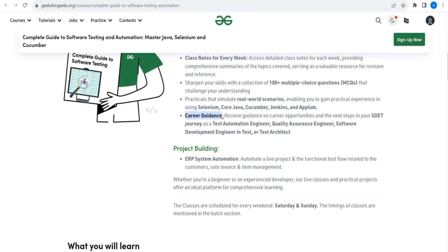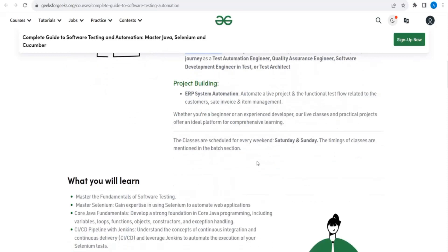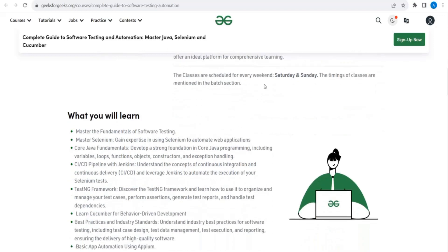Plus career guidance — all this package they are giving makes this an excellent course if you are planning to become a software tester. There is also project information: they are building an ERP system and using it for automation practice. These classes will be conducted on Saturdays and Sundays, so if you don't have time on weekdays, this is the best option — especially if you are working and available on weekends.